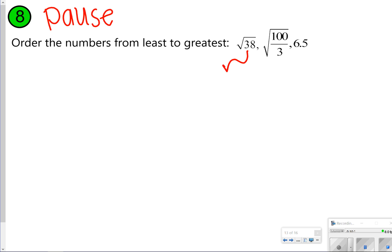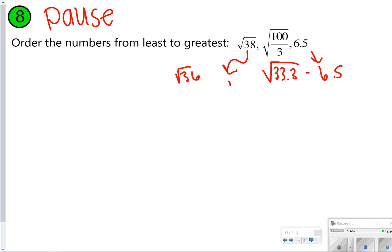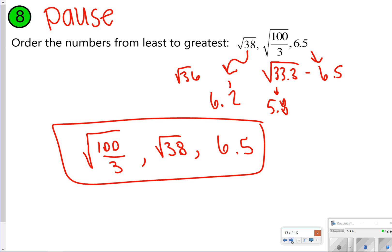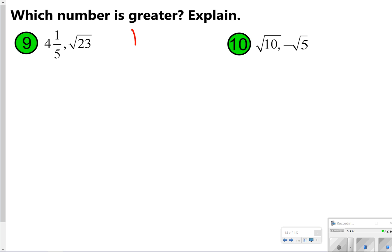For number 8, you're ordering the square root of 38, 100 over 3, and 6.5. The square root of 38 is close to the square root of 36, so it's about 6.2. The square root of 100 over 3, which is the square root of 33 and one third, is lower than 36, so about 5.8. That gives us a clear picture: 5.8, 6.2, and 6.5. So in least to greatest order: 100 over 3, then the square root of 38, then 6.5.